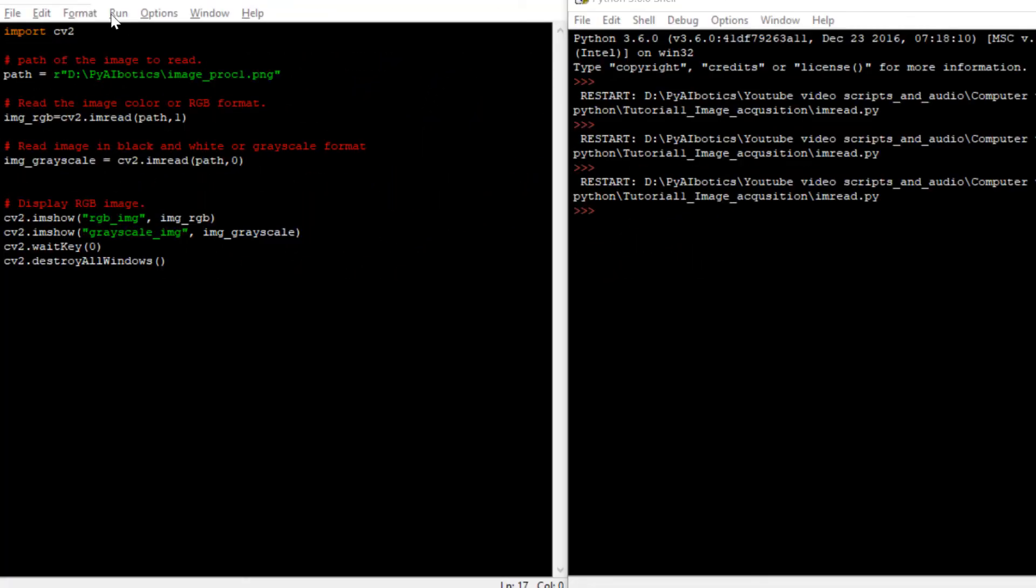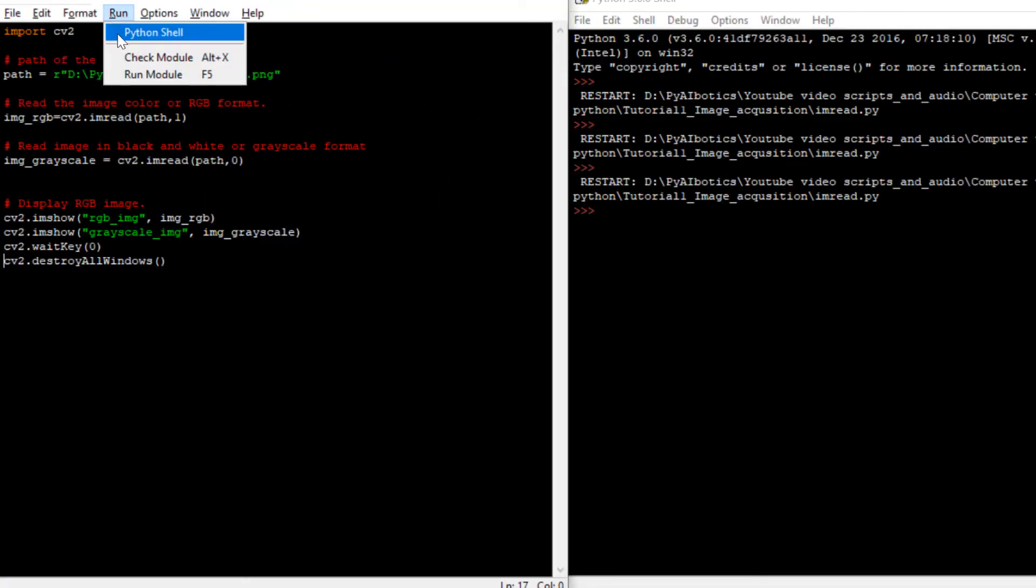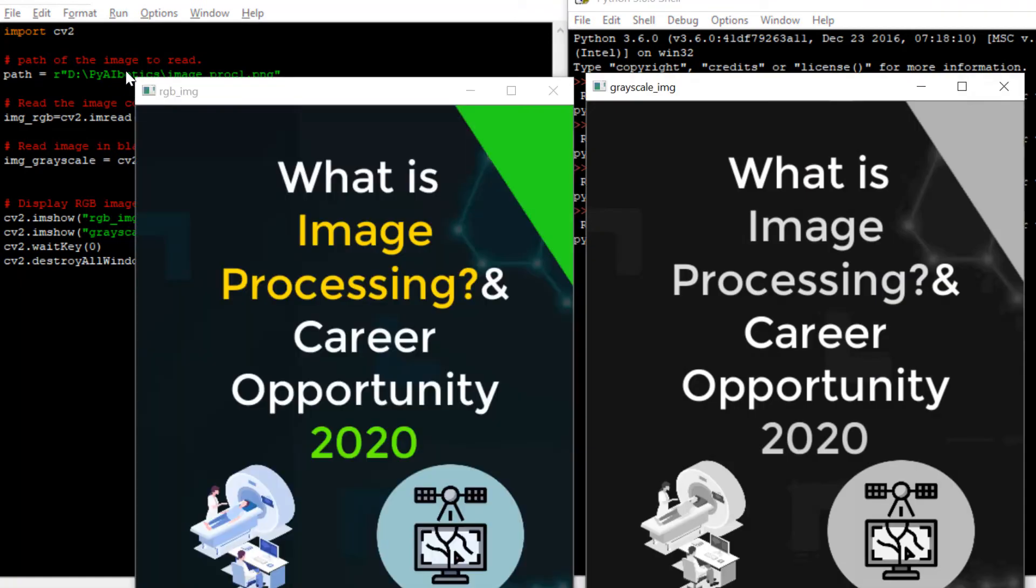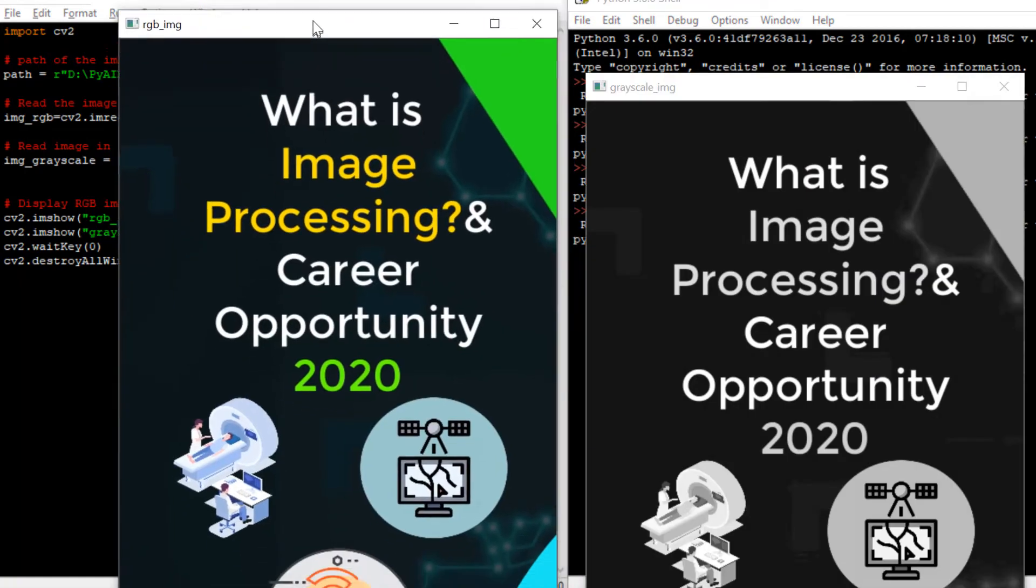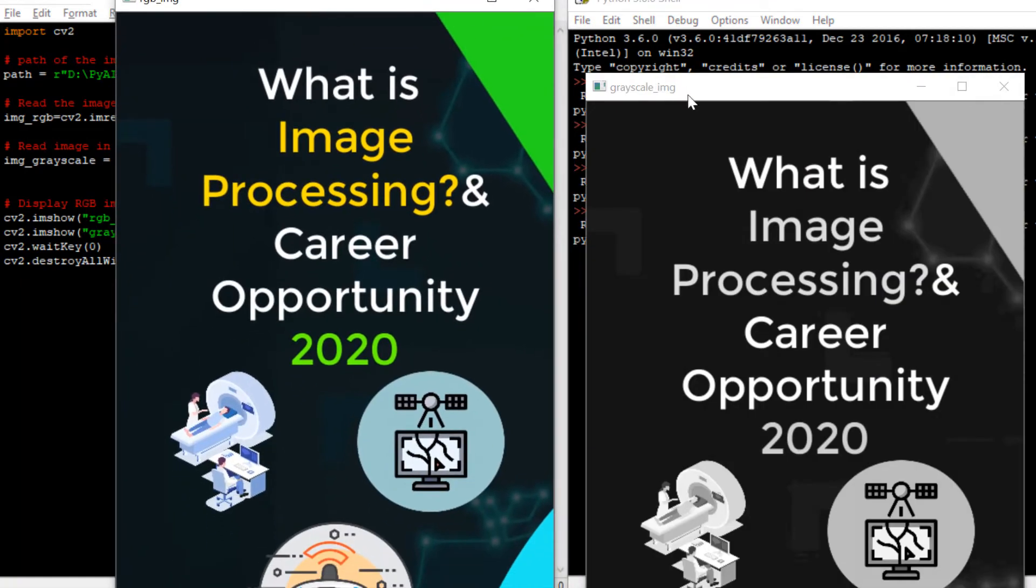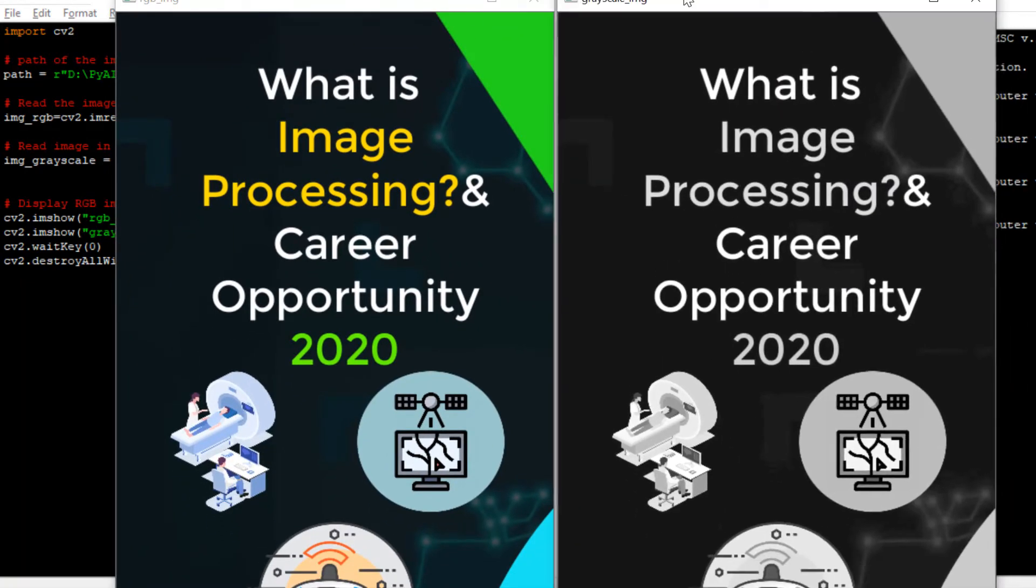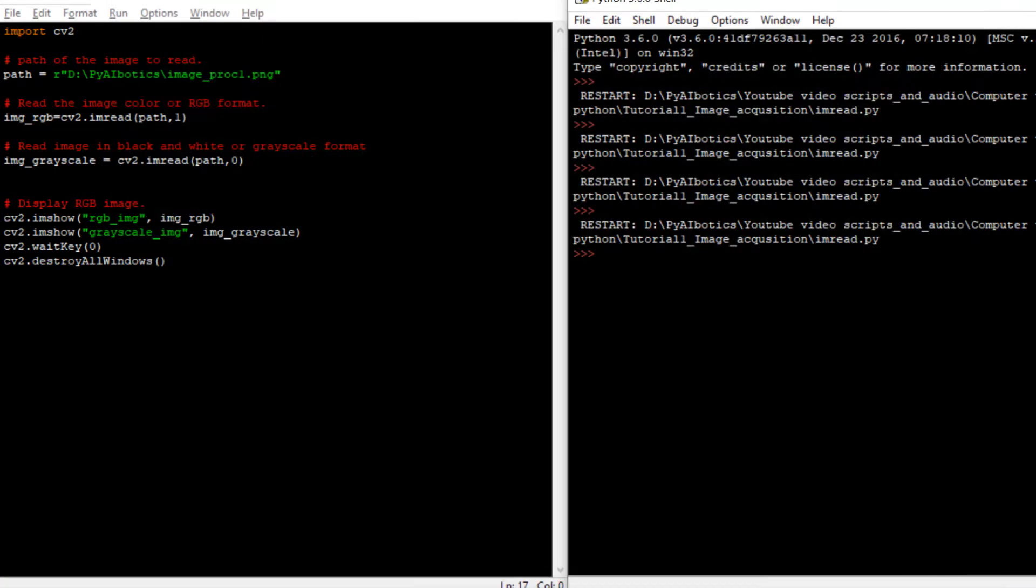Let's execute the code and visualize the results. As we mentioned in the code to display both RGB and grayscale image, we can see the desired result as the output of the code. So this was a basic code to read and display the image in Python using OpenCV.